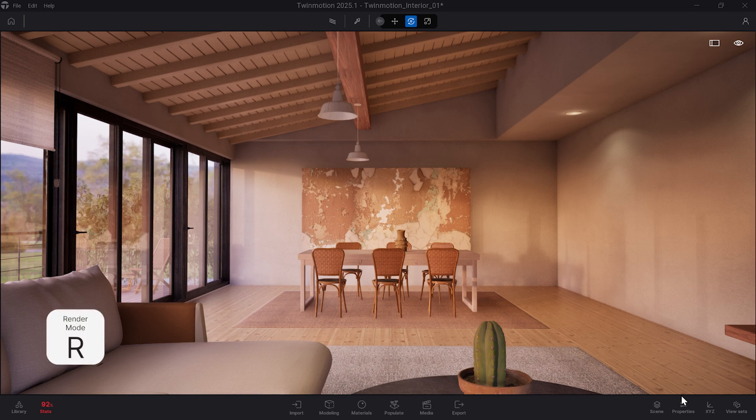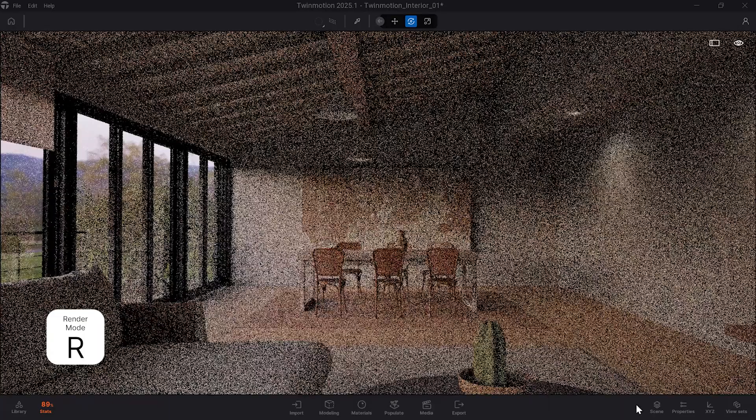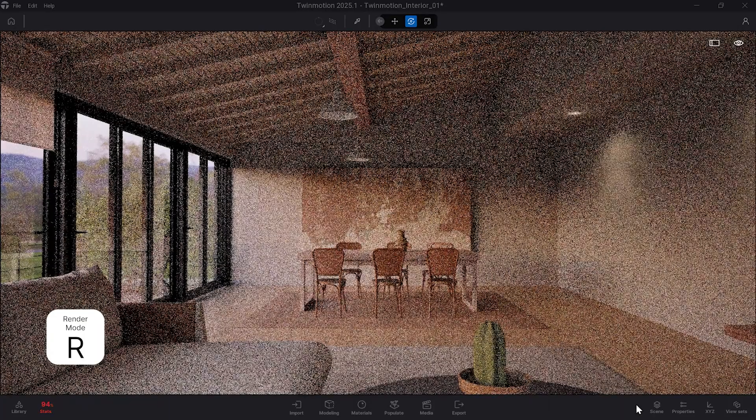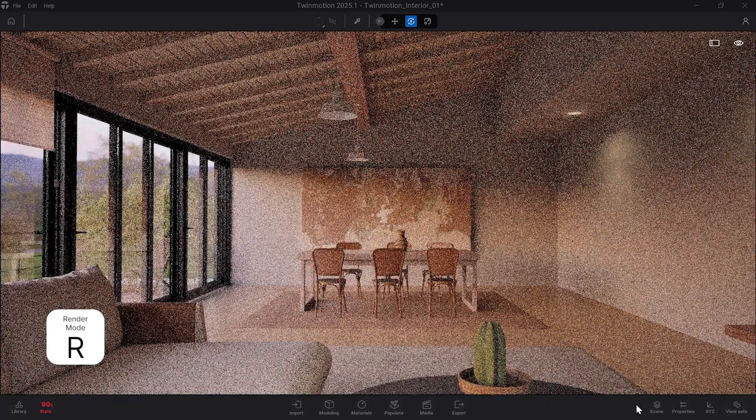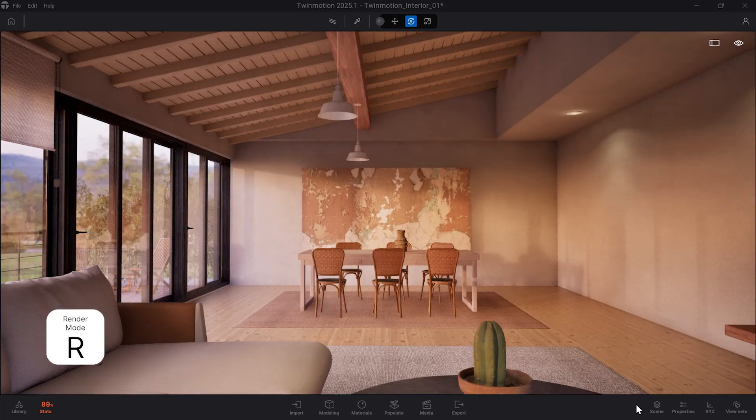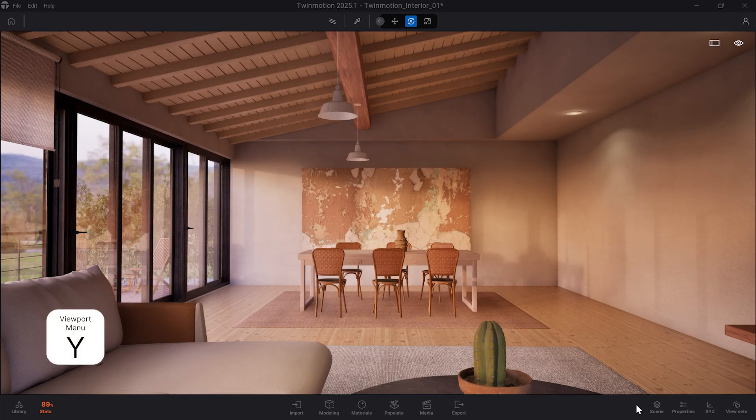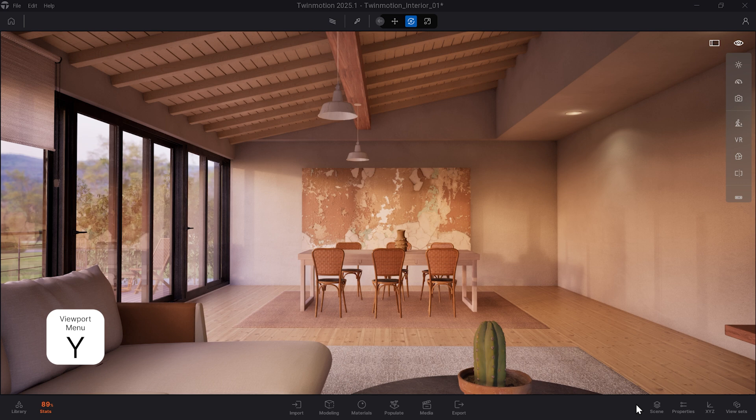The R key will allow you to switch between the raster and path tracer render modes if your computer has path tracing capabilities. Hitting the Y key brings up the menu of viewport options for easy access.